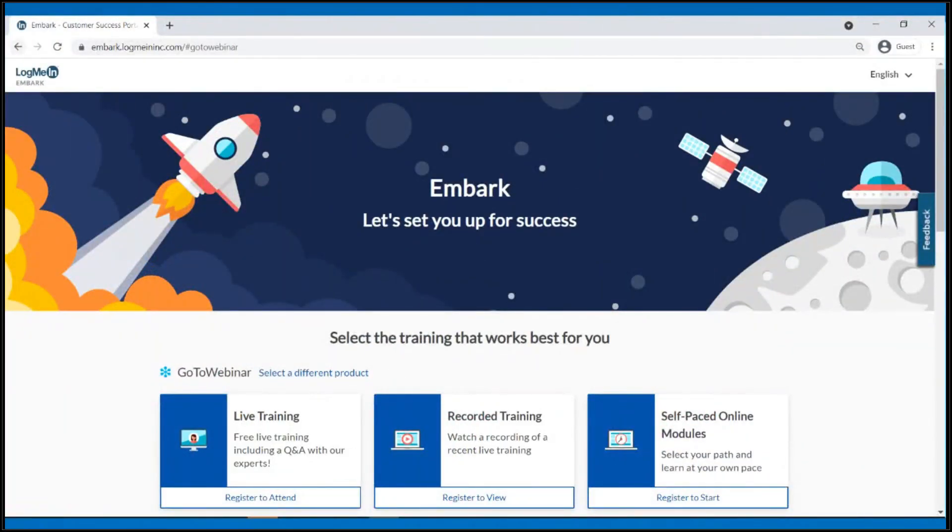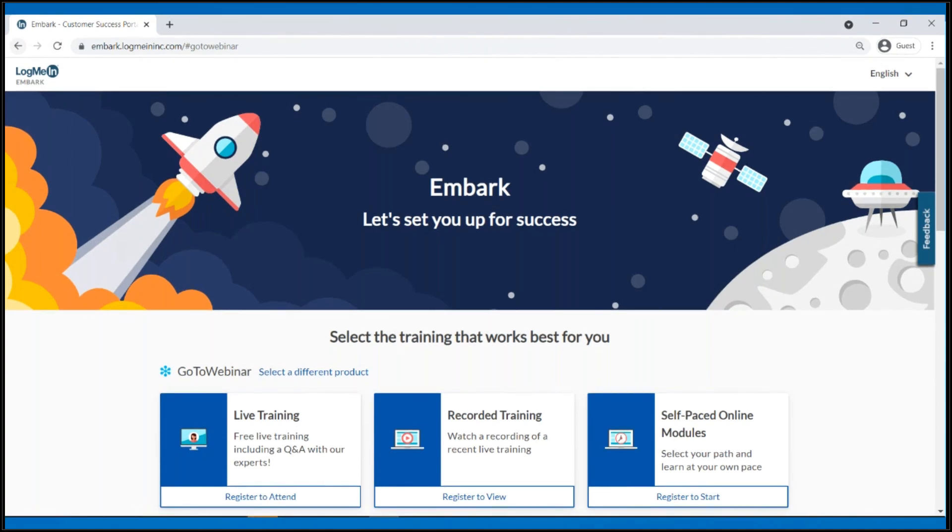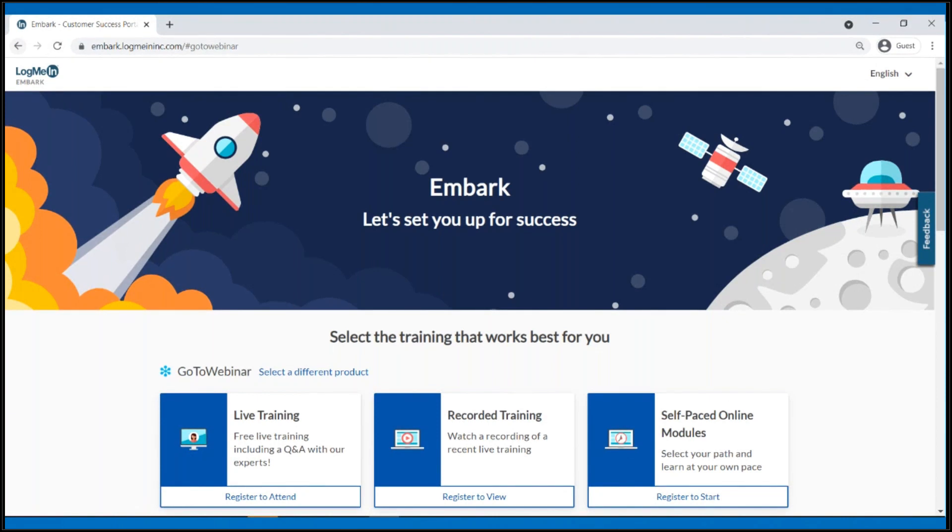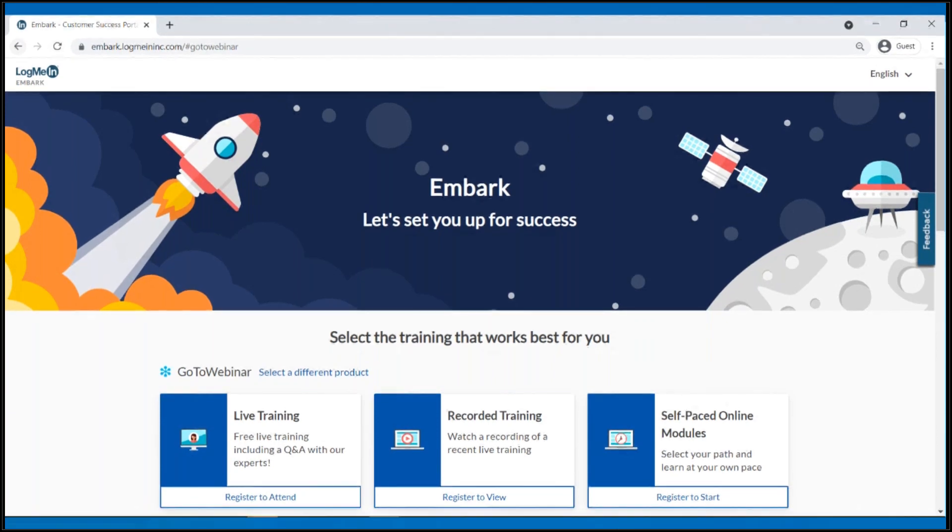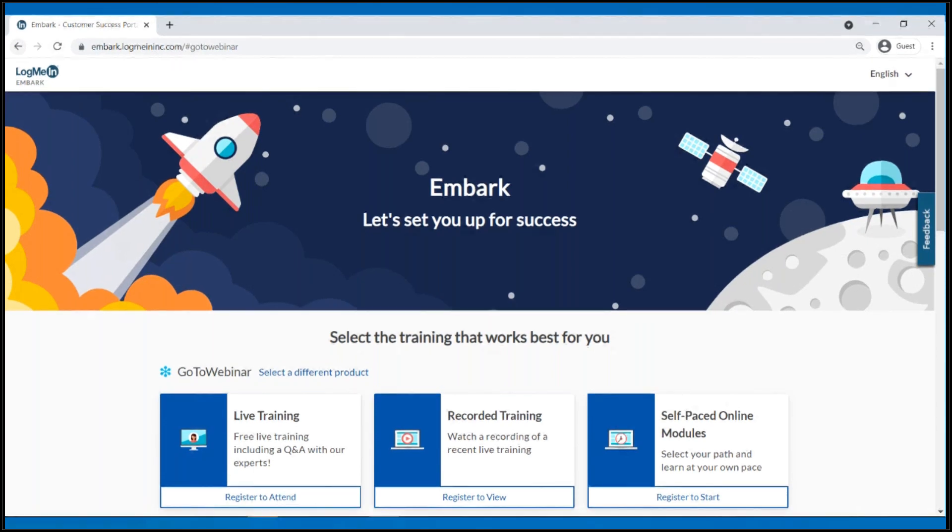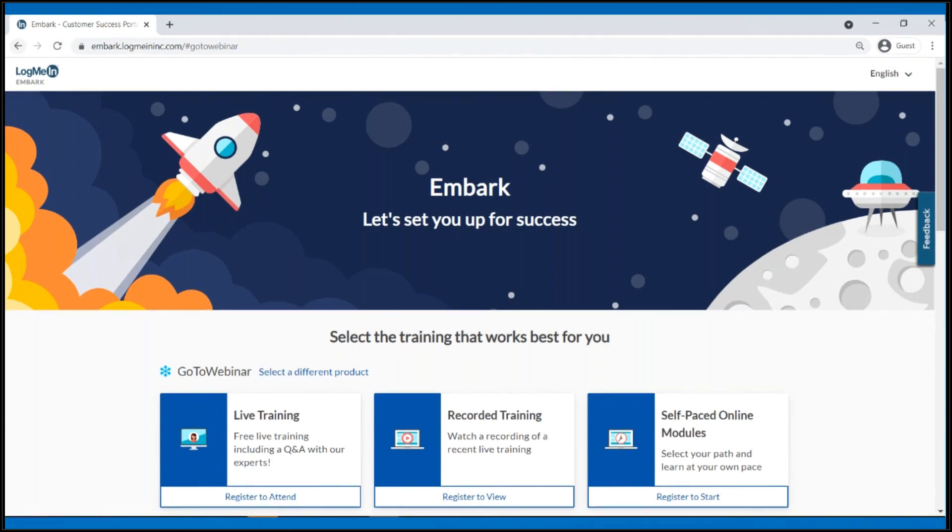You can also subscribe to and attend one of our Ask the Pro weekly live training sessions via Embark, where a product expert will be answering live any questions you may have around this feature or any other GoToMeeting, GoToWebinar or GoToTraining related questions. On Embark, you have access to free live, recorded and self-paced trainings for all LogMeIn products.